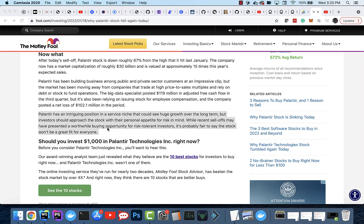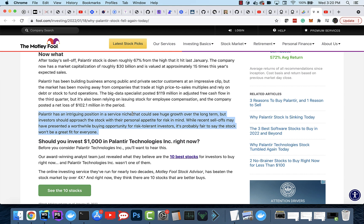Alright, welcome back to the channel. I've been seeing some people out there melting down, lots of pain and suffering. I was reading this Motley Fool article. Misery loves company, guys. I gotta make this video.